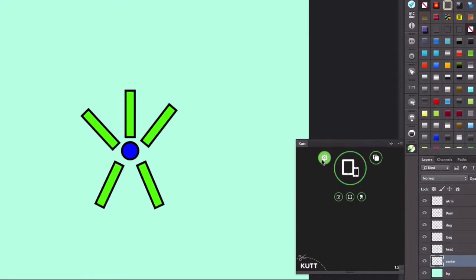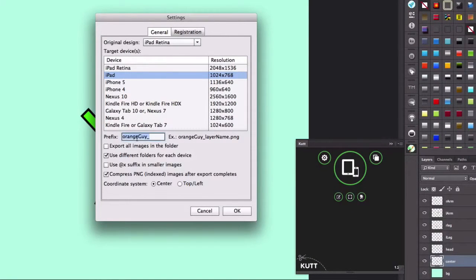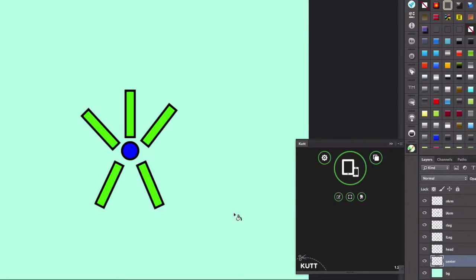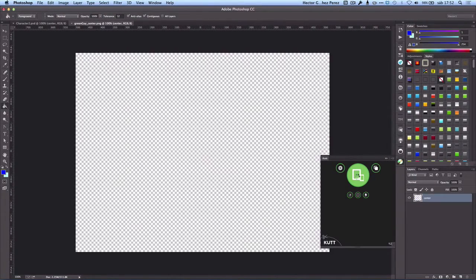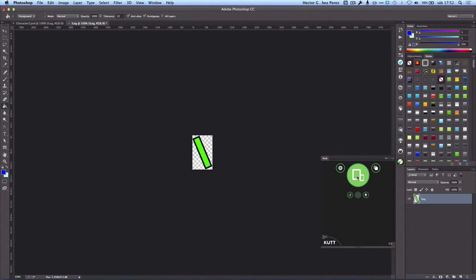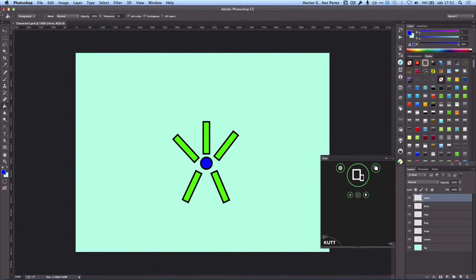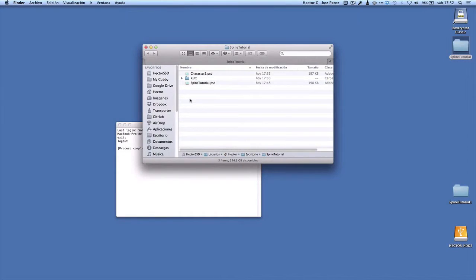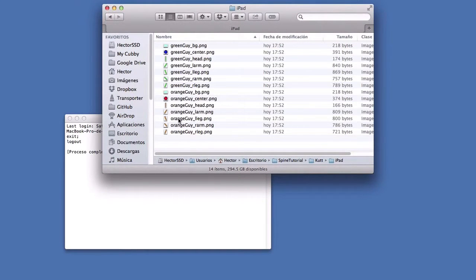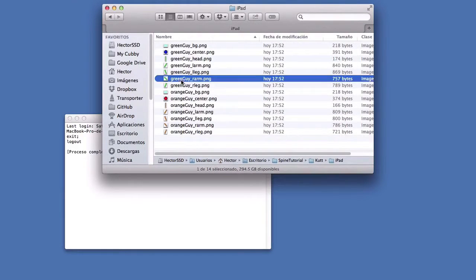Once again I'm going to use Cut, but I'm going to change the prefix to 'green guy'. If I don't do that, Cut is going to replace the other images with these new ones. Once that is done, let's export the layers. Here we have the images for the green guy and the orange guy.